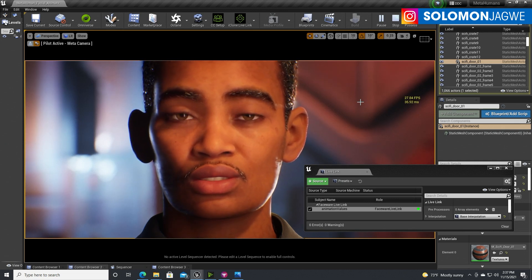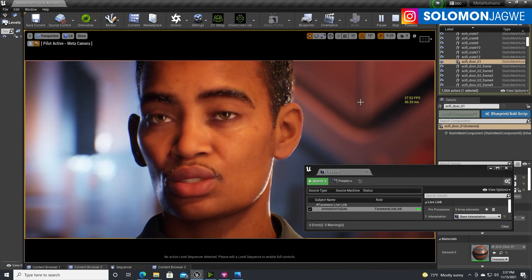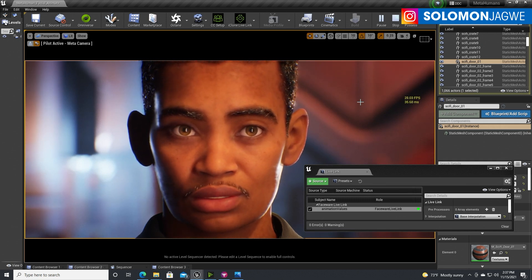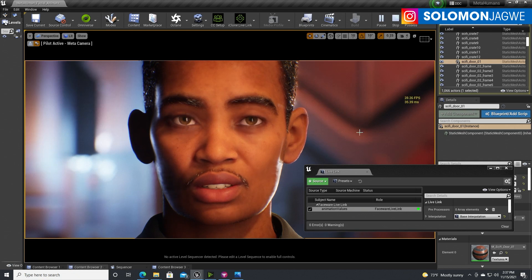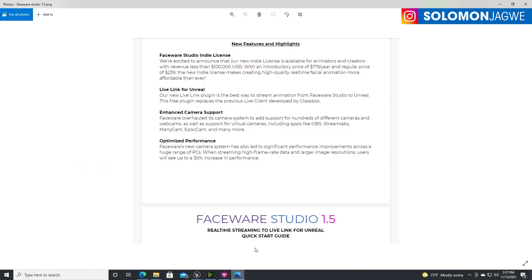This is real time. If you want to capture a recording, I recommend using Low scalability settings and then recording. To summarize: Faceware Studio 1.5, the new Faceware Live Link, introductory price of $179 per year, regular price $239, and cool new features like OBS support and many more. Check out the links in the description.